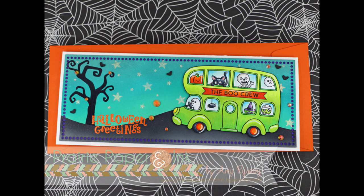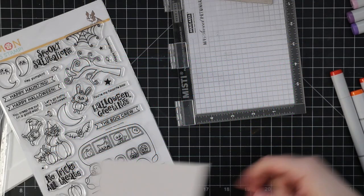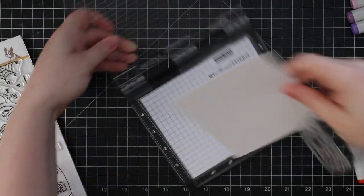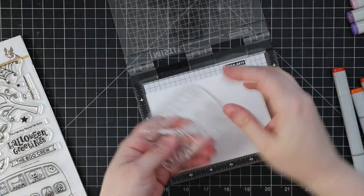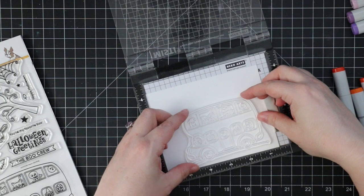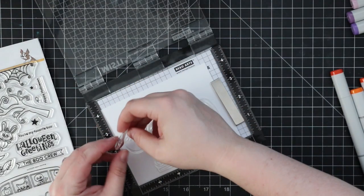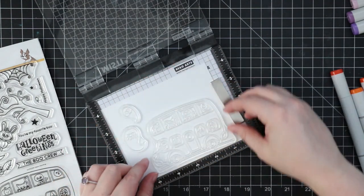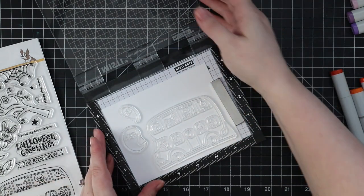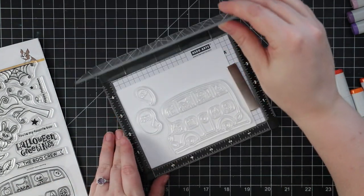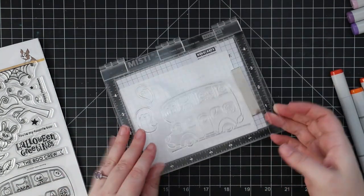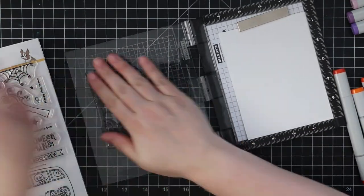Hello friends, Amy R here with Prairie Paper and Ink, back with another Halloween card and video for my series. For today's card, I am using the Happy Haunting stamp set from Simon Says Stamp. If you were one of the lucky ones that was able to snag the limited edition Halloween card kit, this set is in that kit.